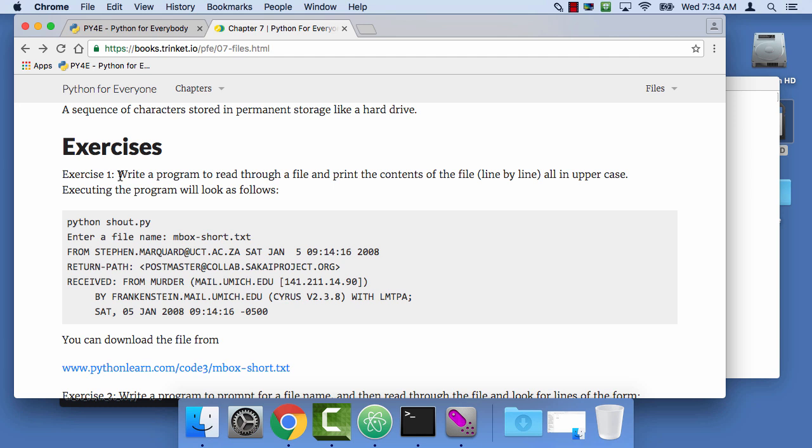Because in chapters one through six, we've been just learning the basic mechanics. We're learning, but it's not very fun because we're not really solving anything. So this is our first program that's going to read a file and do something with it. And the only thing we're going to do is convert it to uppercase. So it's just a really simple file.